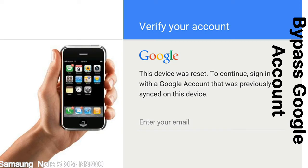Actually, this FRP lock is developed by Google, and we provide our FRP unlock solution for free. Today here we are providing the methods to unlock FRP lock phones. You can use this solution for almost all FRP lock devices.